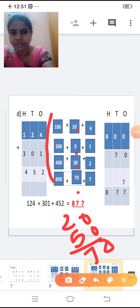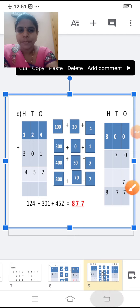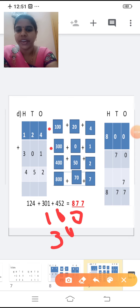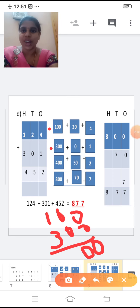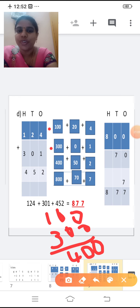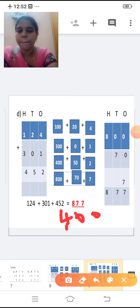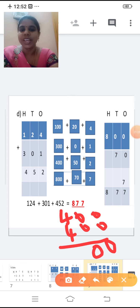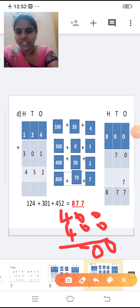Now we are going to find the value of the hundreds place. 100 plus 300: one plus three is four, so 400. That 400 you add with the next number 400. 400 plus 400: four plus four is eight, so 800. Write 800.